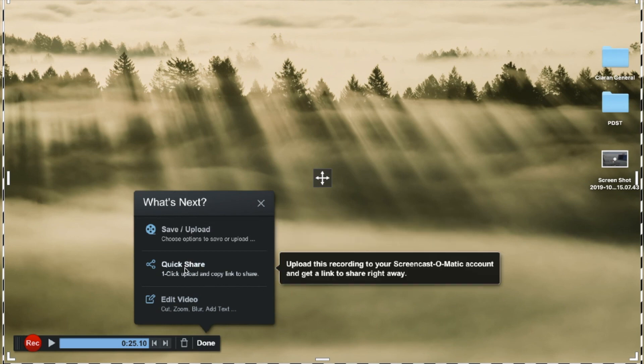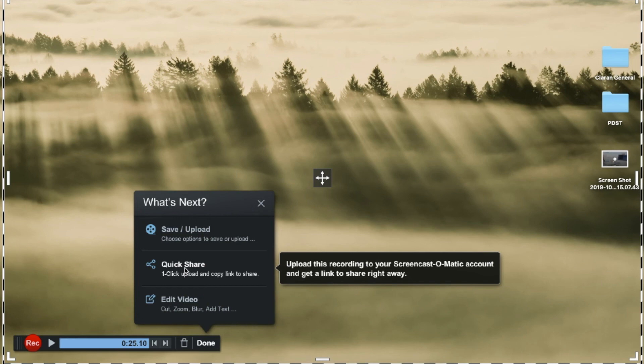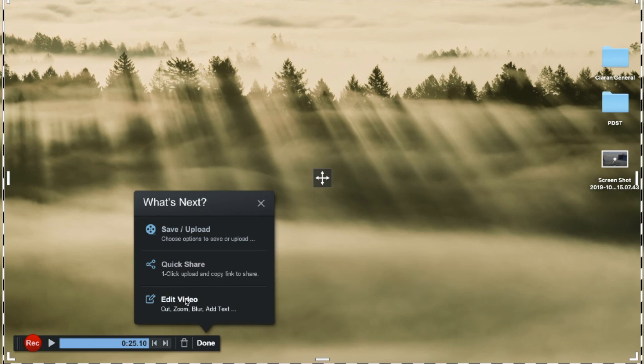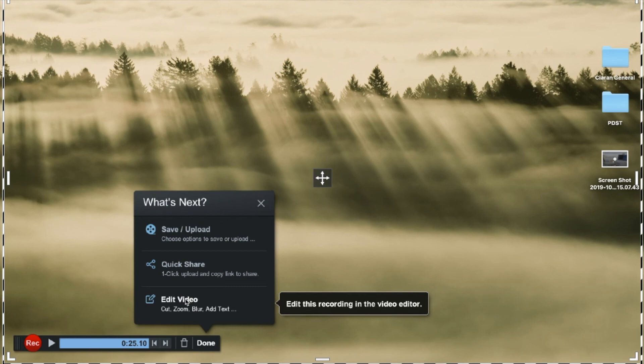A quick share, so this would save it to your Screencast-O-Matic account and you'll create a link. So you can share this link then by email or through your platform. And the last one then is to edit the video if you wish and you can edit this recording in the Screencast-O-Matic video editor.